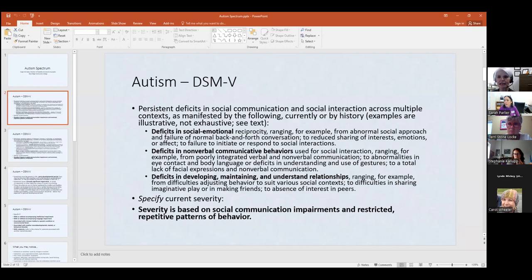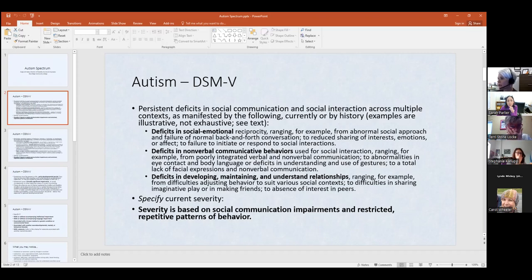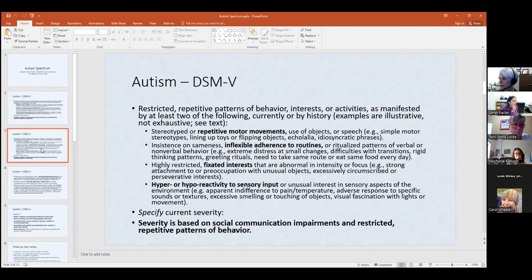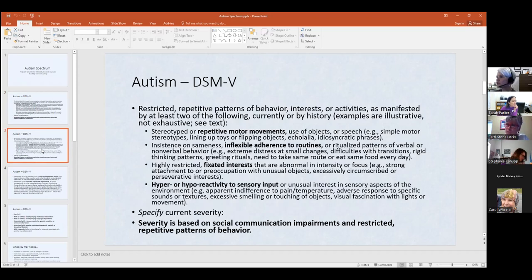Autism really is a real diagnosis — it's not just something used casually. What I pulled is from the DSM-5, and that's how autism is diagnosed by a psychologist or counselor. I'm just going to hit the highlights. For autism, we're looking at deficits in social-emotional aspects, deficits in nonverbal communication, and deficits in developing, maintaining, and understanding relationships.